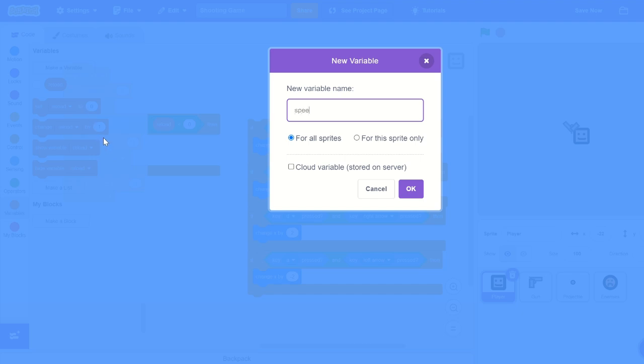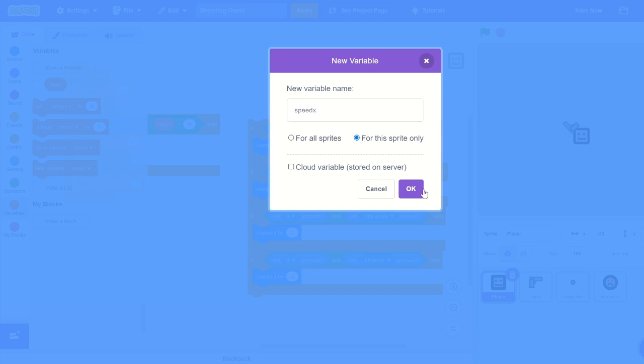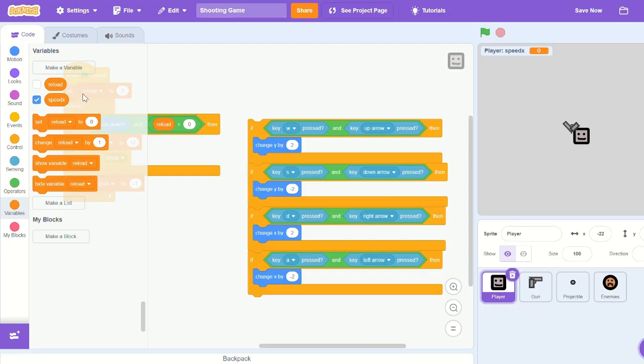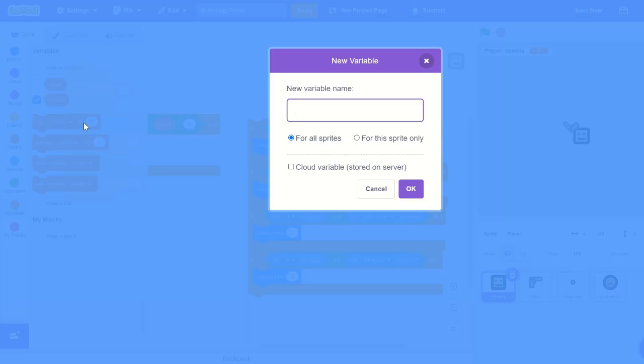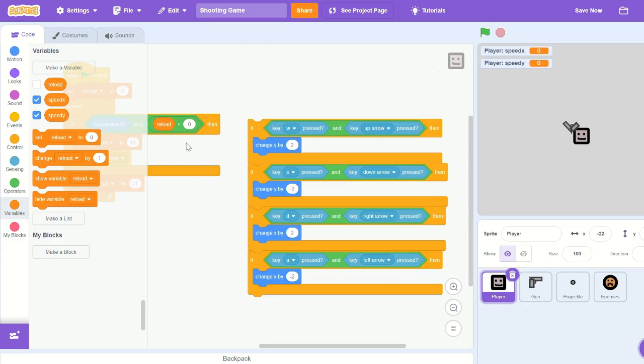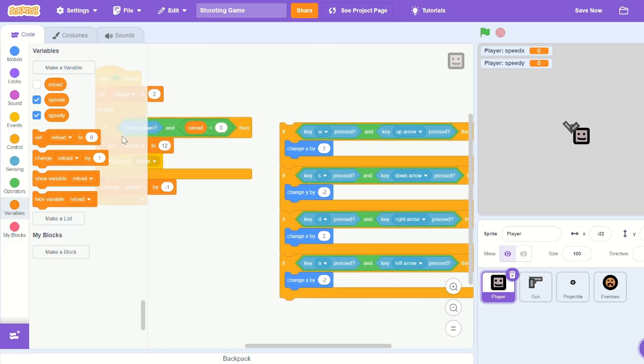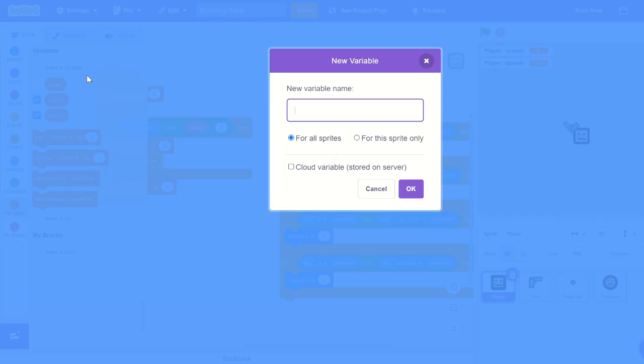But let's make a new variable for this sprite only, let's call it 'speed x'. Let's create another variable, call it 'speed y' for the sprite only as well. Okay, let's also make another variable, call it 'speed' for the sprite only.